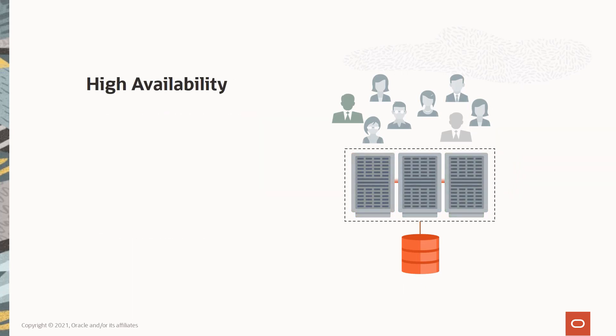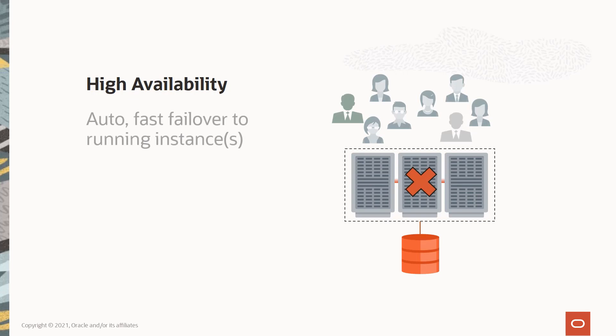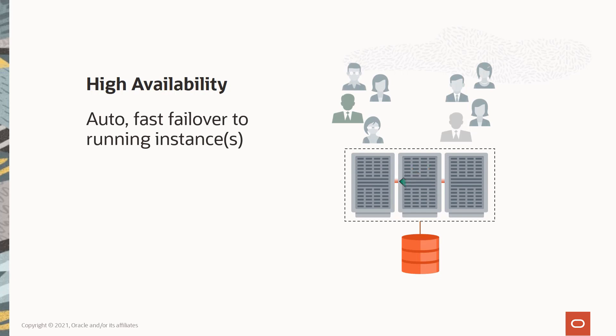Since we're discussing RAC, we can't not mention high availability—RAC's other big value proposition. In a RAC cluster, each instance of the database is in constant communication with its neighboring instances, checking on the health of each other. If one of these instances stops responding, the surviving instances immediately pick up the workload, allowing the application to continue operating and the users to carry on. When the failed server is repaired, it's brought back online and rejoins the cluster and participates in the workload. All of this occurs without downtime.